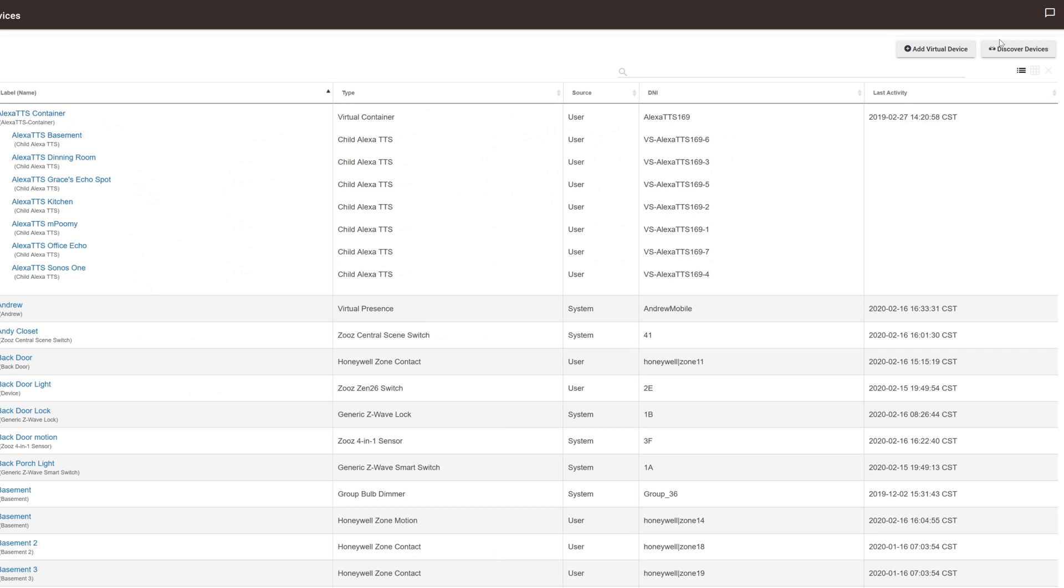Hello, this is Andrew, and this video is about how to add Iris Zigbee motion sensors to your Hubitat Home Automation Controller.